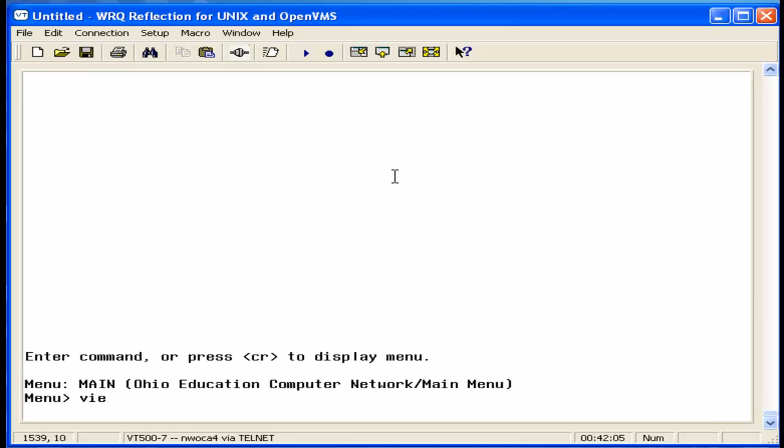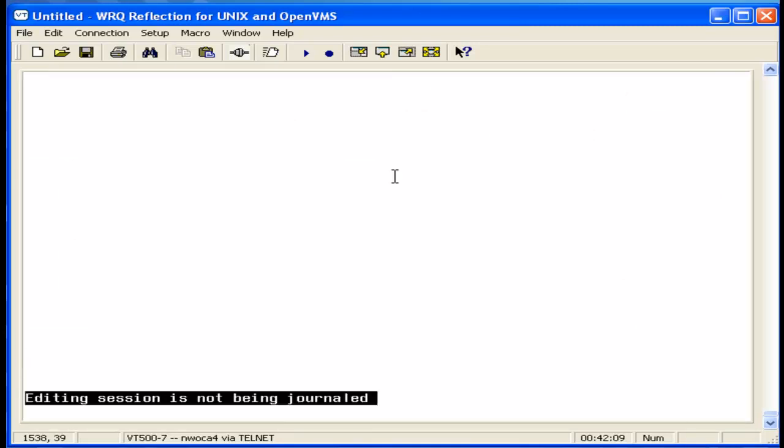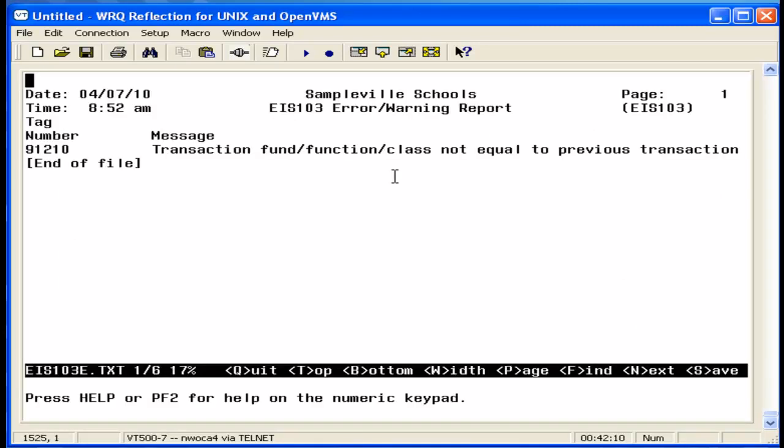Now we're going to view the error report. The error report may be generated if there were improper changes made to the items. Possible error messages and how to correct them are covered in the EIS 103 error report video.